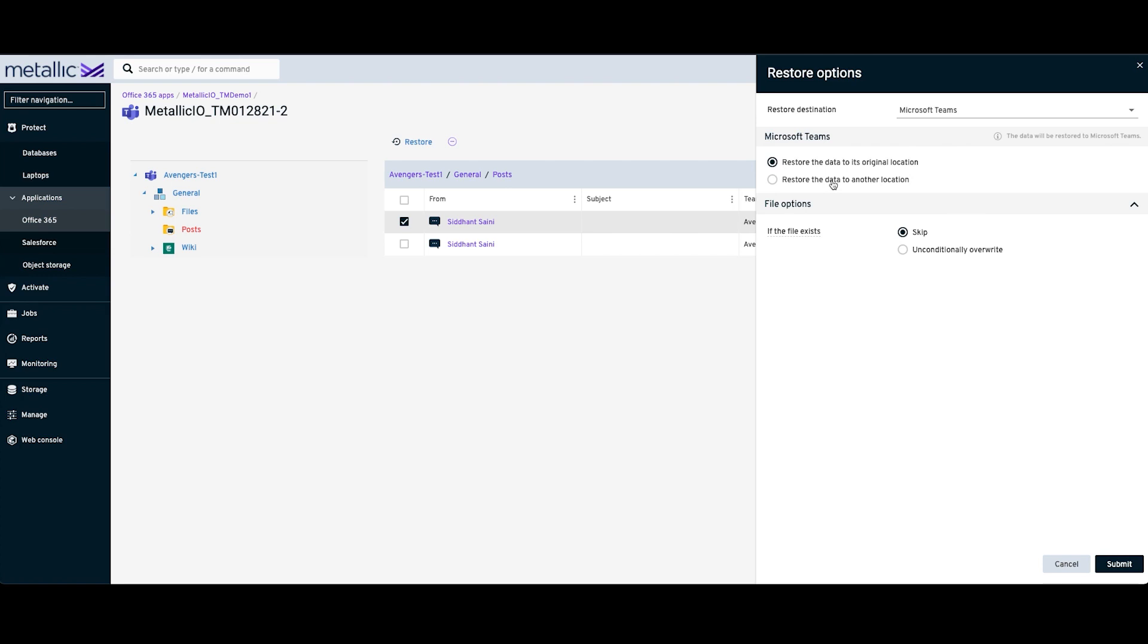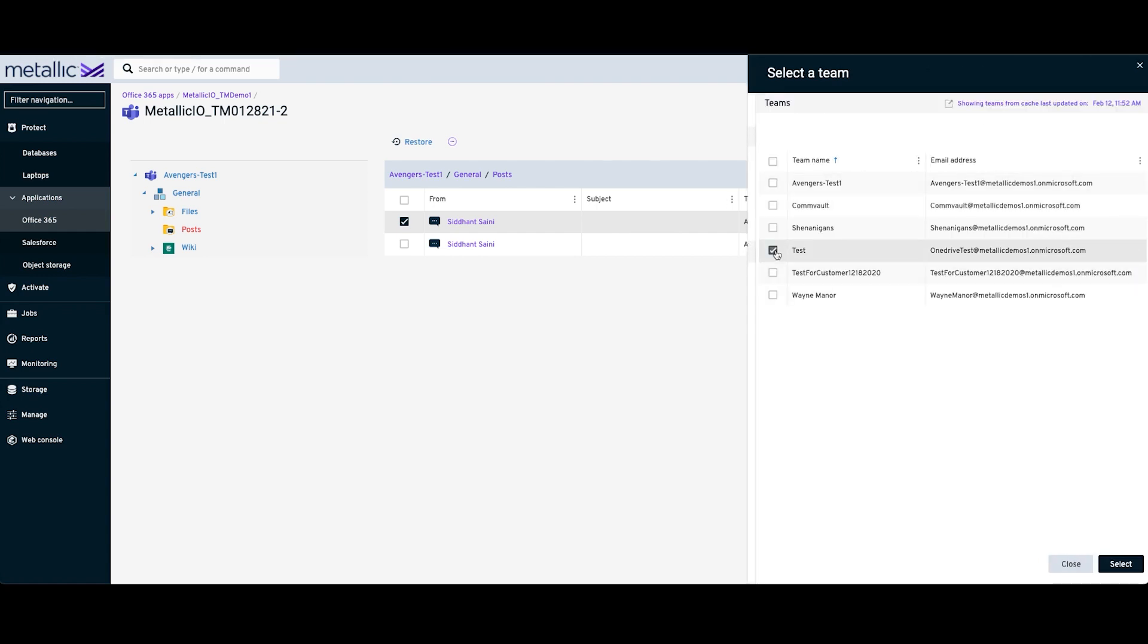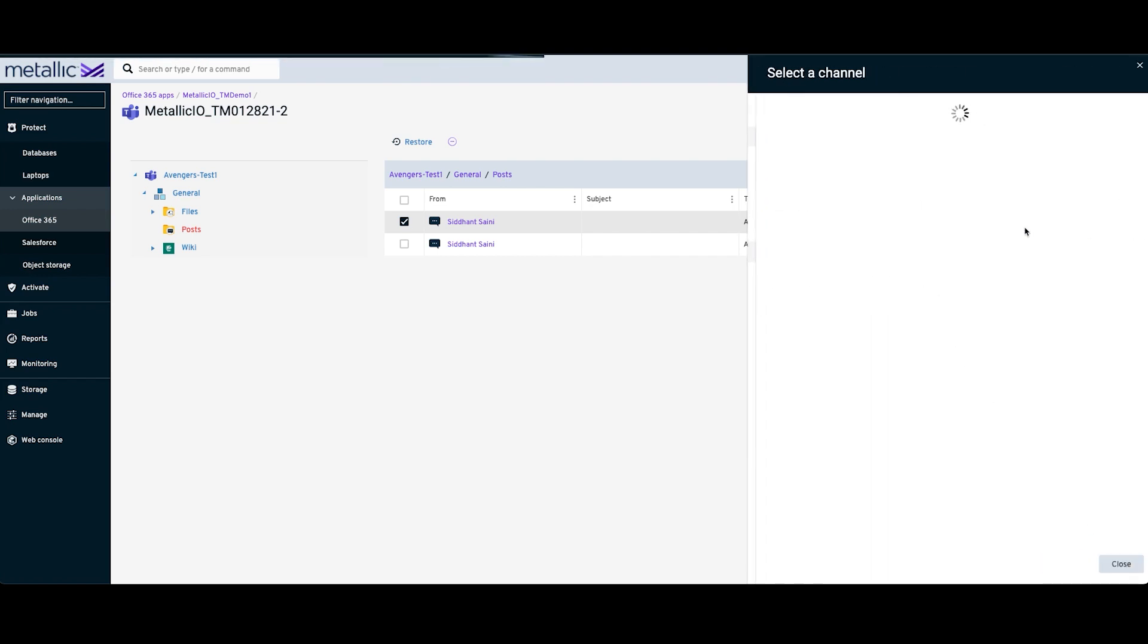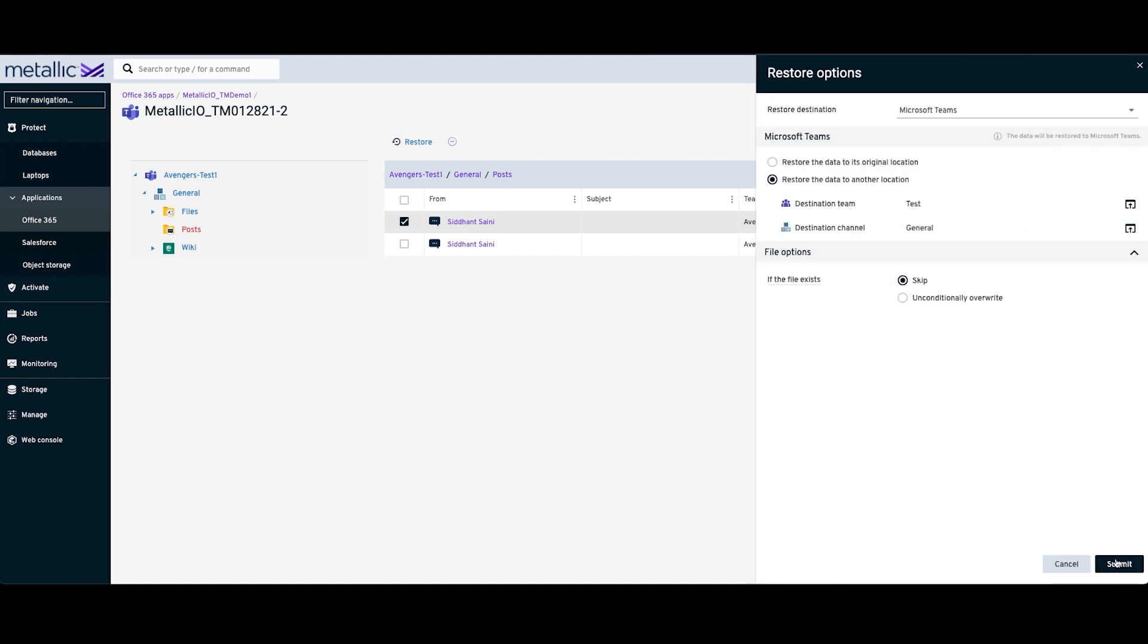You also have the option to perform an out-of-place restore. In order to do that, you can choose a destination team. I'm going to redirect this to the test team, and then you can choose a destination channel in that specific team. Here I'm going to choose General, and click on Select.